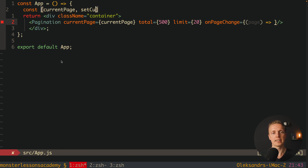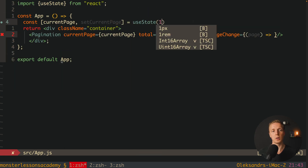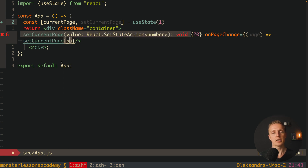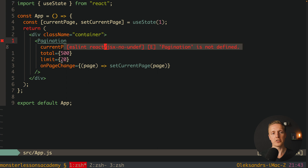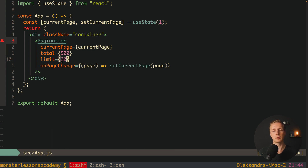Let's create our currentPage and setCurrentPage using React hooks — useState — with an initial state of 1, because by default the first page must be active. We are passing in our currentPage, and as a callback we call setCurrentPage with the page provided. Essentially these are all the props you need: currentPage (1 by default), total (500), limit (20), and our onPageChange callback which gives us the page that was activated.